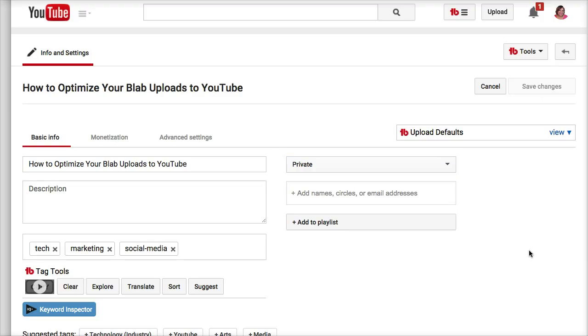That way, as the video is being uploaded, you'll be able to optimize your description, your tags, and your custom thumbnail.